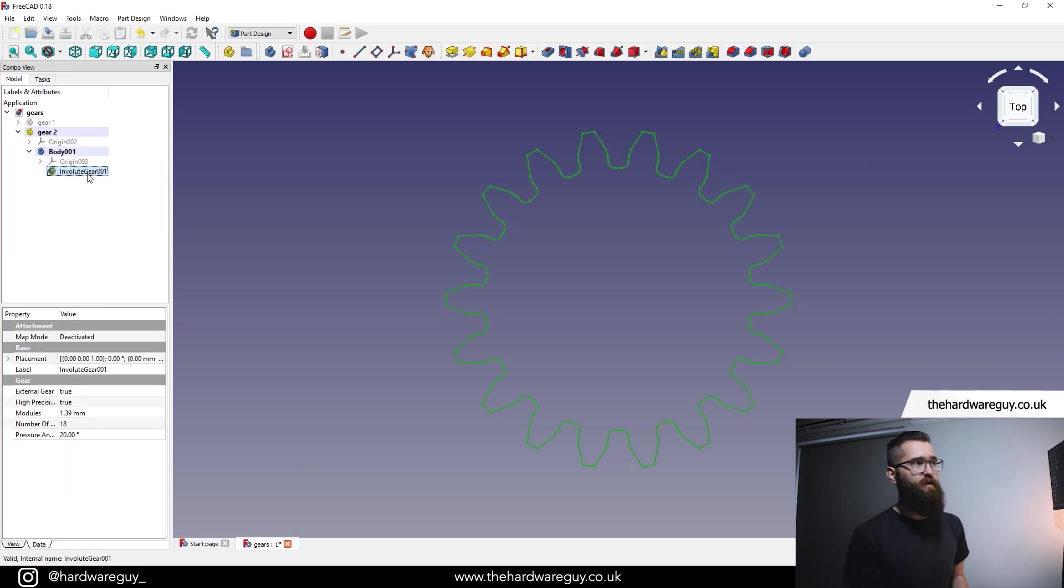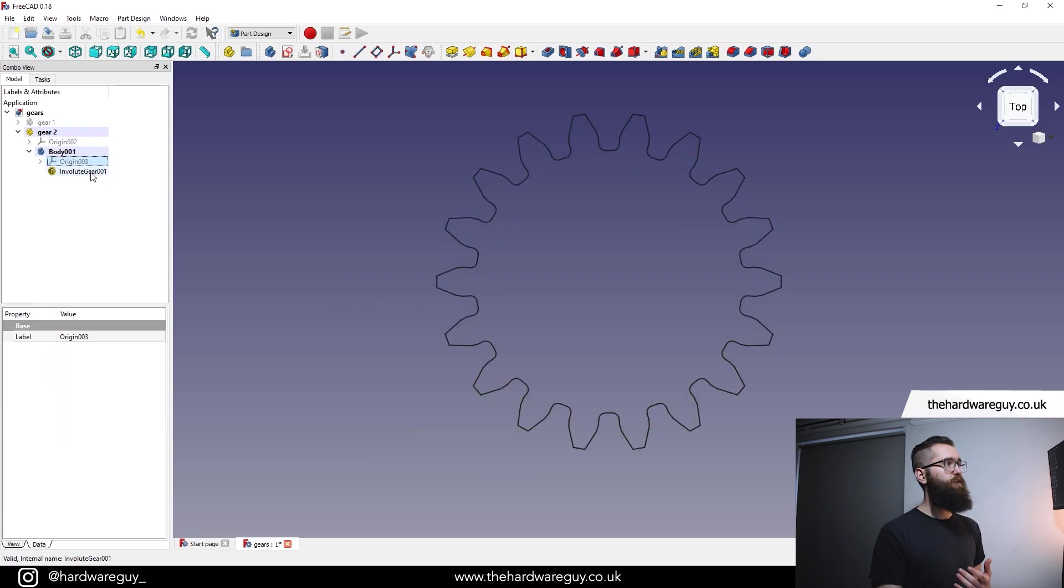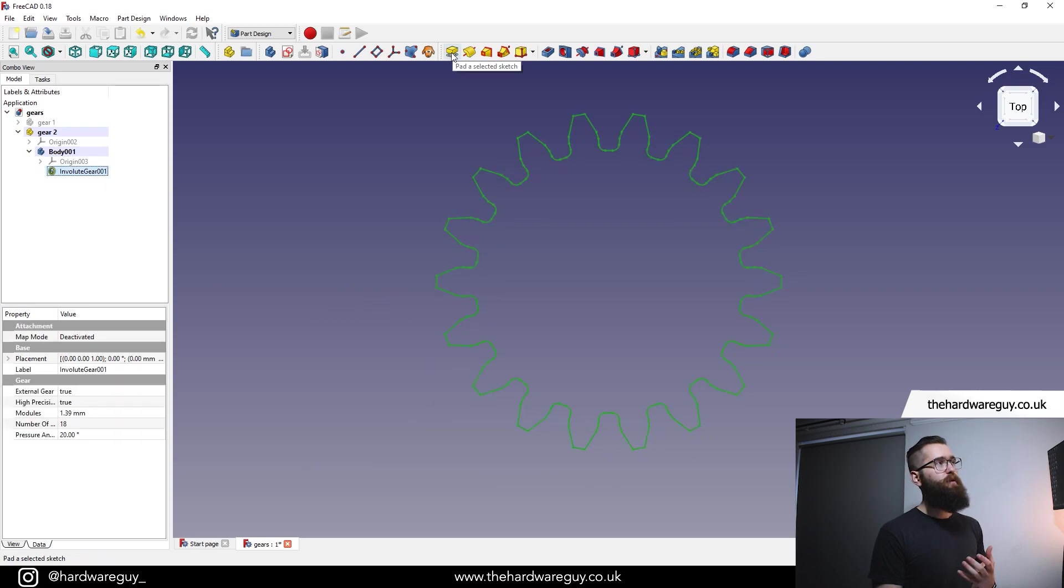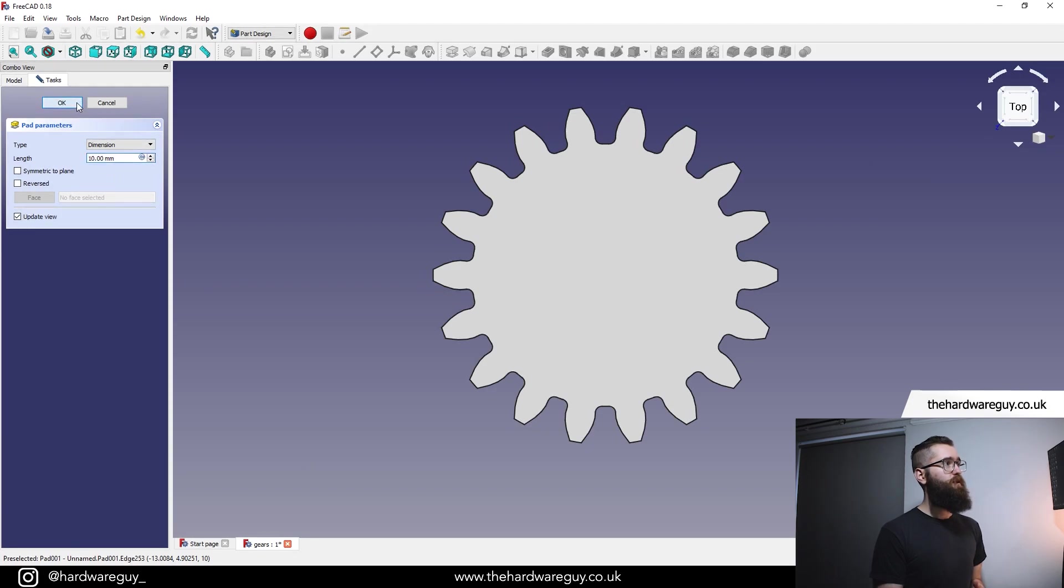And we now have our second gear. Again, we're going to have to pad this. So we select our involute gear, come up to pad. Last time we did 10 millimeters, so you want to do the same. Hit OK.